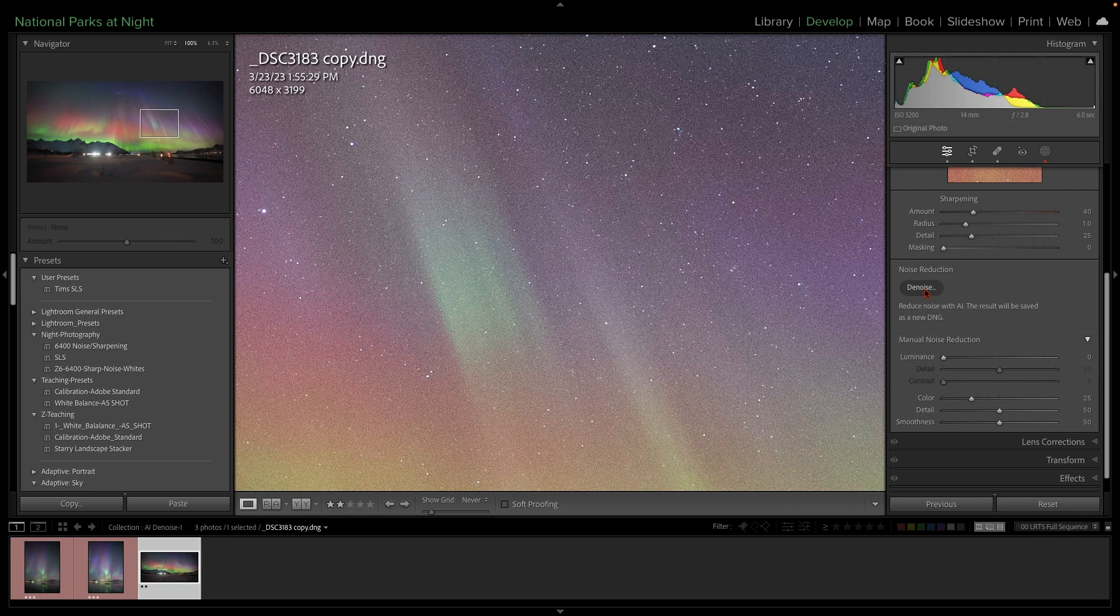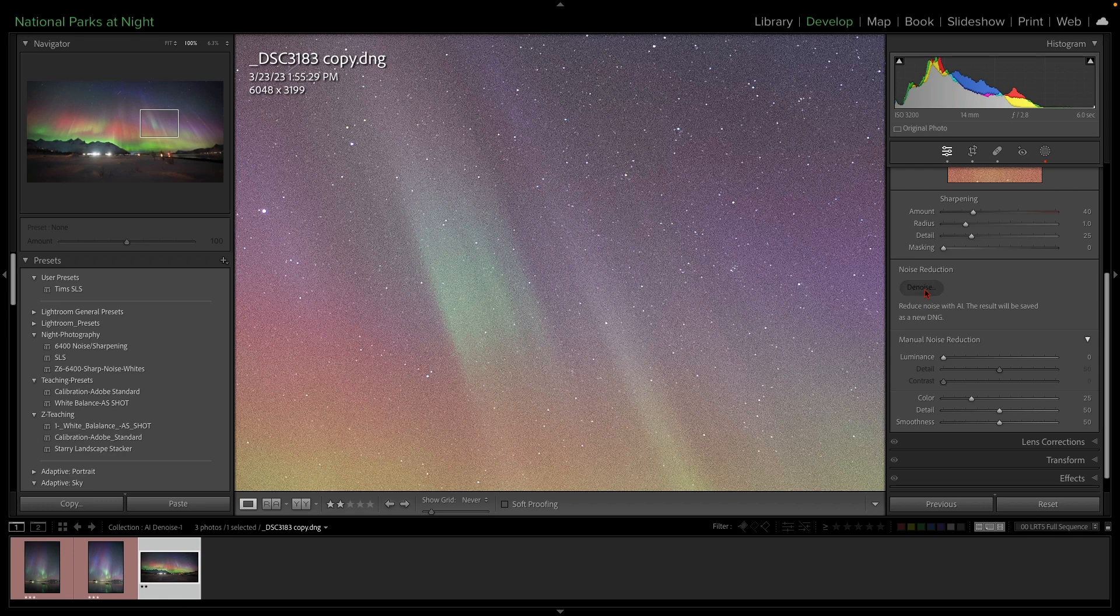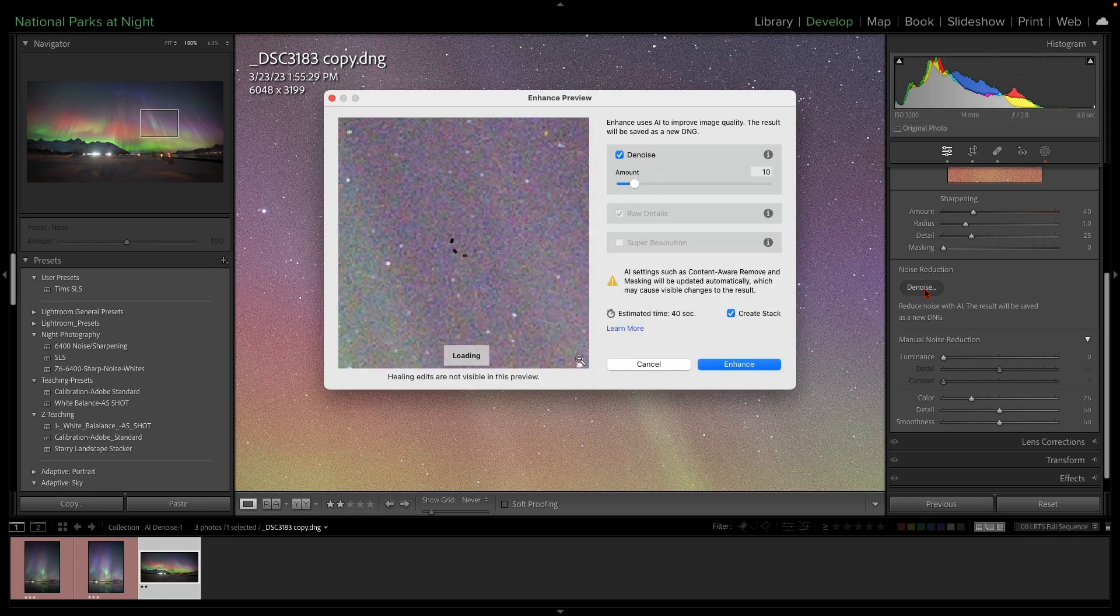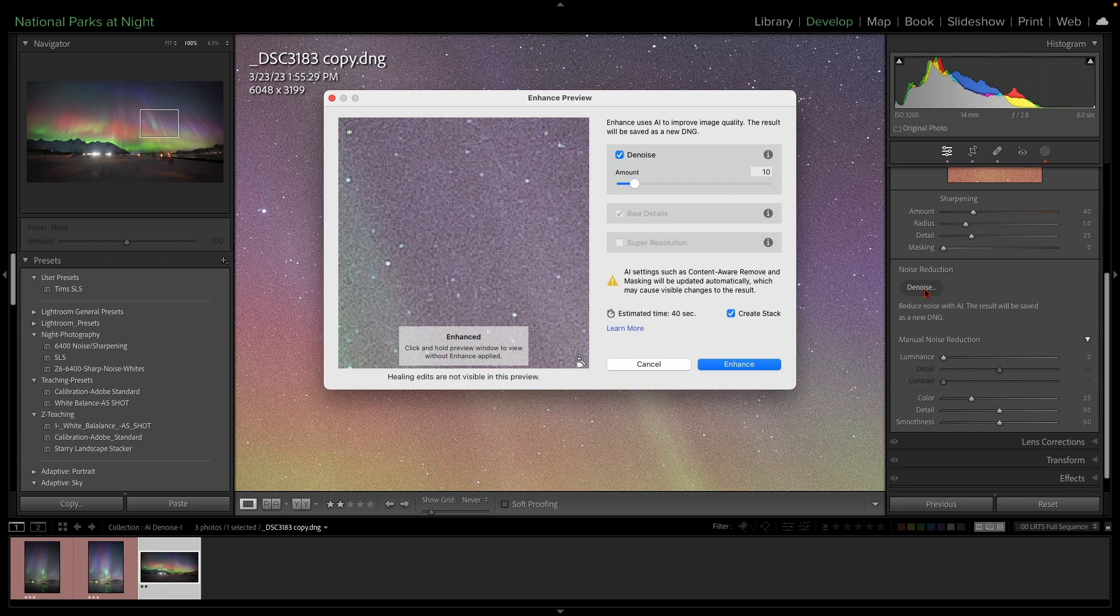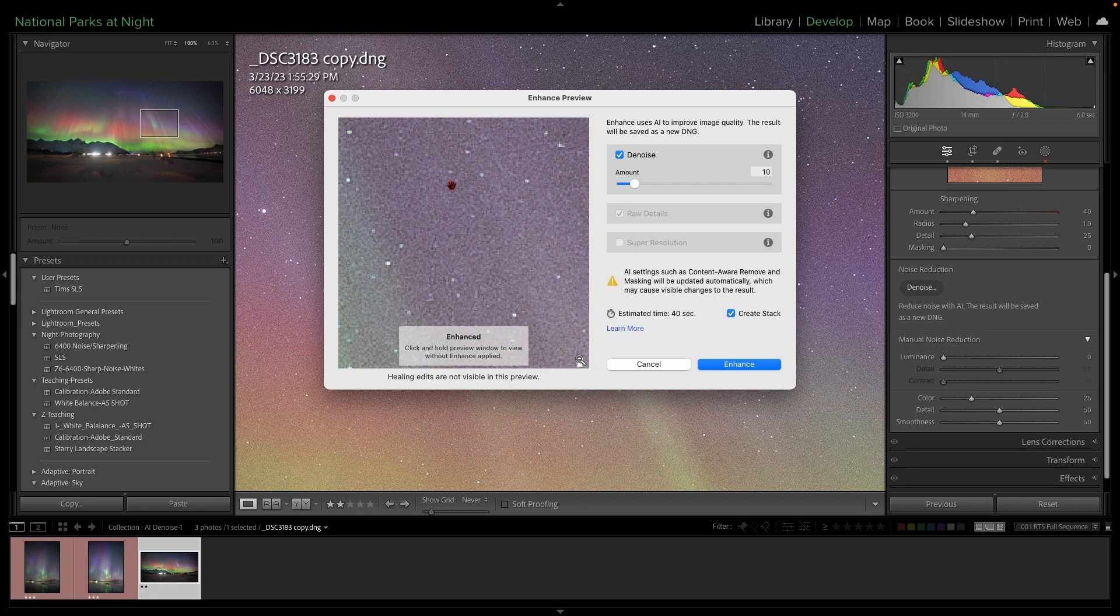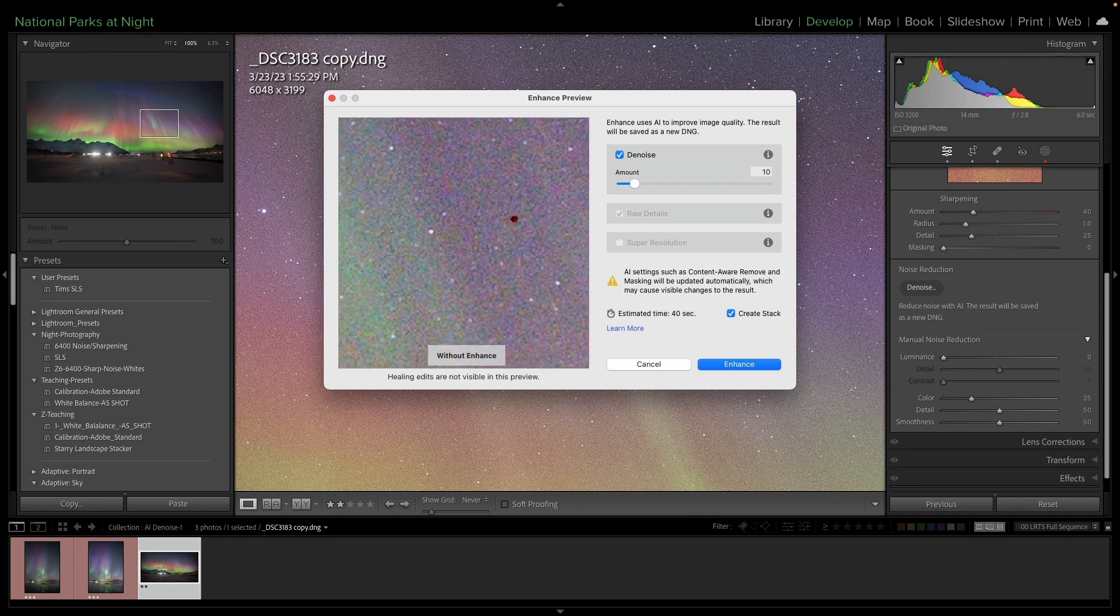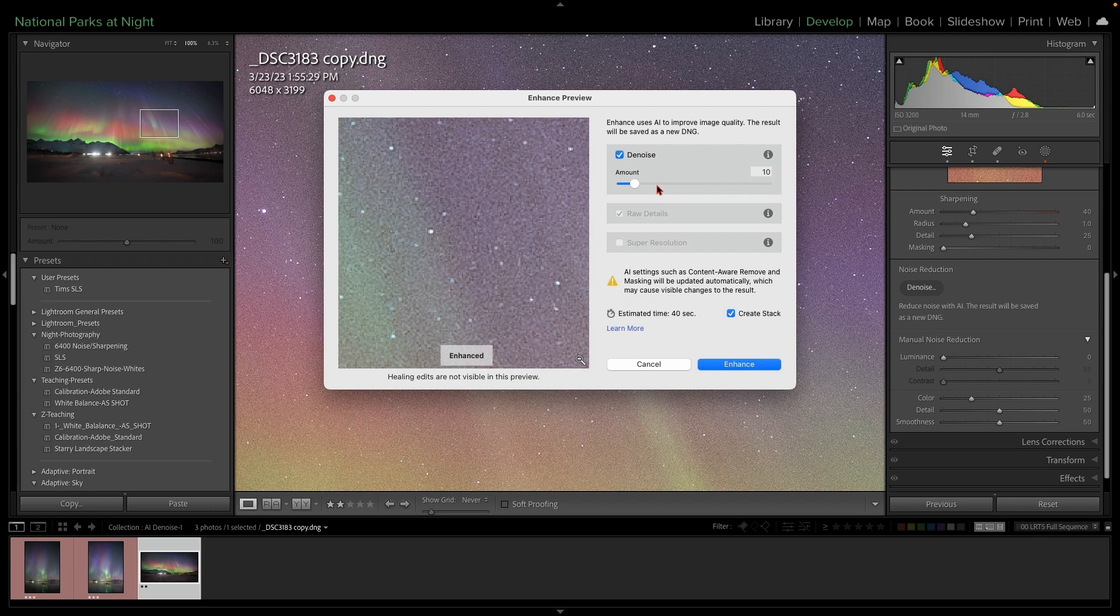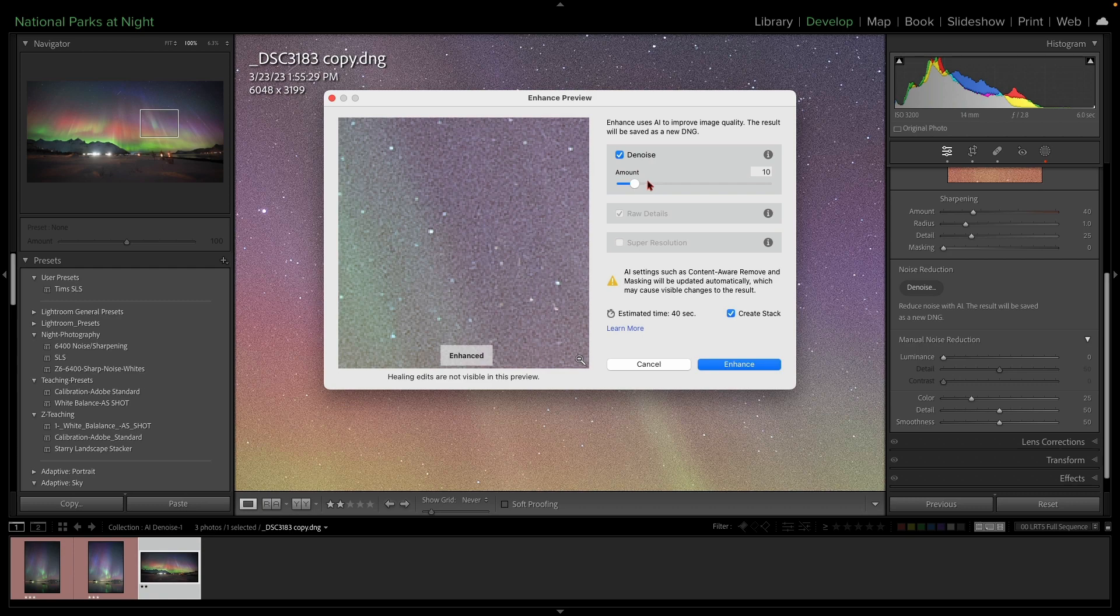All we need to do is simply click denoise, and we're going to get this box up here, enhance preview, and regrettably at this point, and I don't know if this is going to happen in the future or not, we're only seeing this greatly enlarged preview box, which to my mind is far too magnified to make any really good judgments, but hopefully they'll make a 50% view, 100% view in the future, and that will be much better.